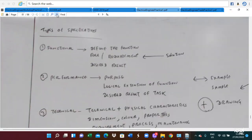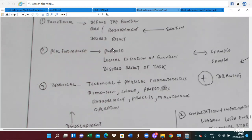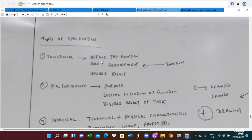Now I want to talk about the specification. If you are the electrical engineer, you need to understand the specification. There are three types of electrical specification. Functional specification defines the function and the rule, requirement, and solution that has to follow the rule.